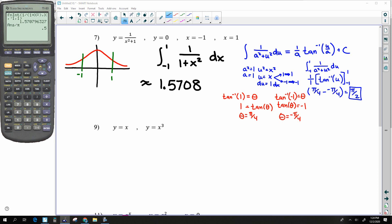Dividing by π, it comes out to one half, which means the answer is ½π — which is indeed the actual answer. Right now I'm expecting you to use the calculator method, but coming up we'll be able to do the analytic version written in blue and red.